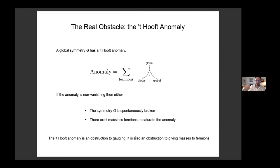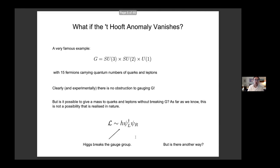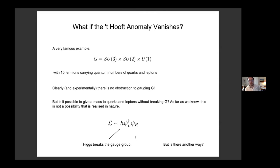However, this leaves open the following possibility: what if the 't Hooft anomaly is vanishing? One way for 't Hooft anomalies to vanish is to have a vector-like theory — a vector-like symmetry that acts the same on left and right-handed fermions. But there may be other situations where the 't Hooft anomaly vanishes for more subtle reasons, perhaps through some delicate balancing between left and right-handed fermions — a chiral symmetry that acts differently on left and right-handed fermions.